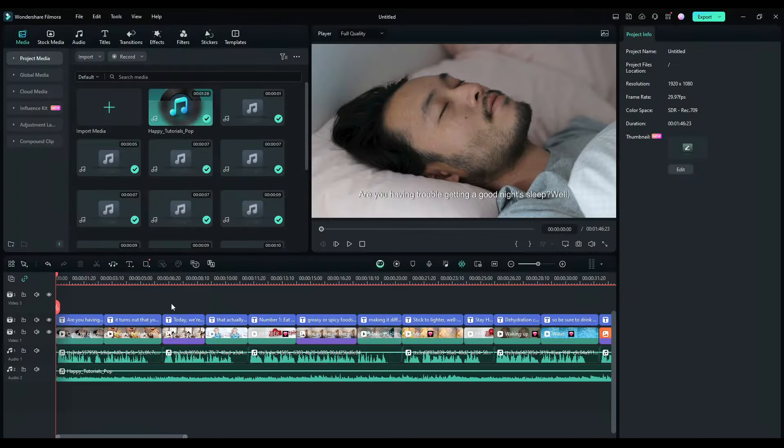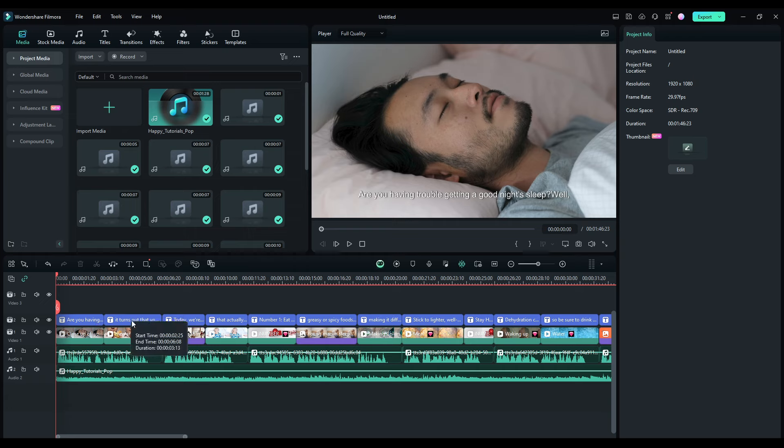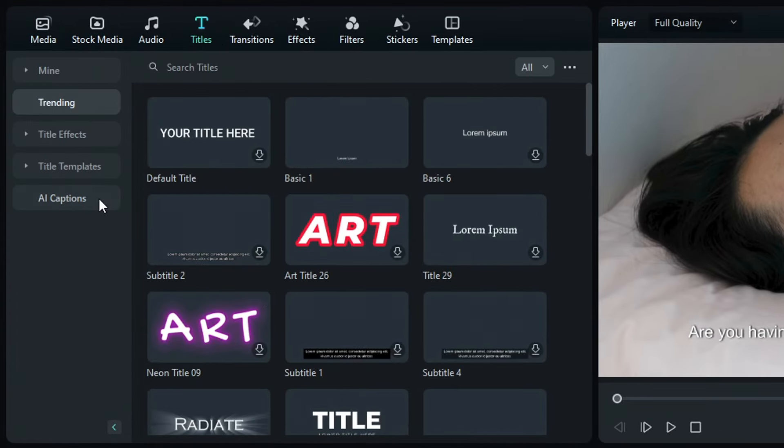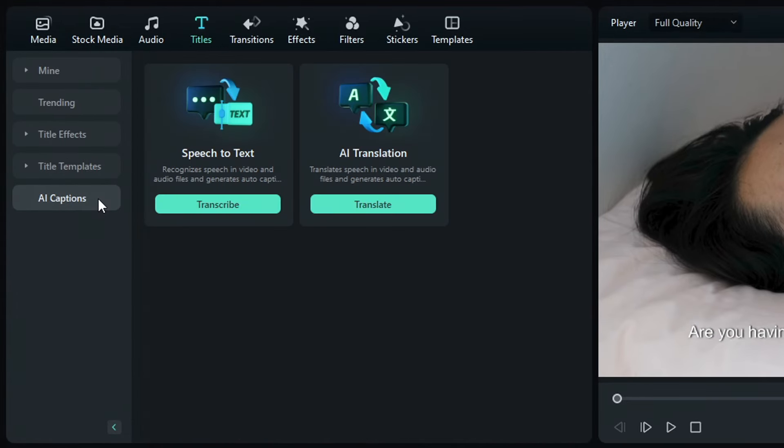Now, as you noticed, Filmora has already added subtitles for us. But in case it doesn't, you can do so by clicking titles right up here and selecting AI captions.